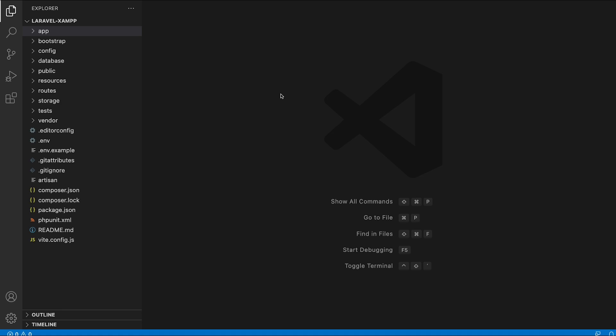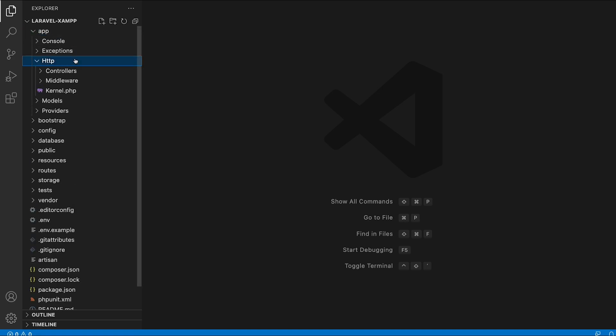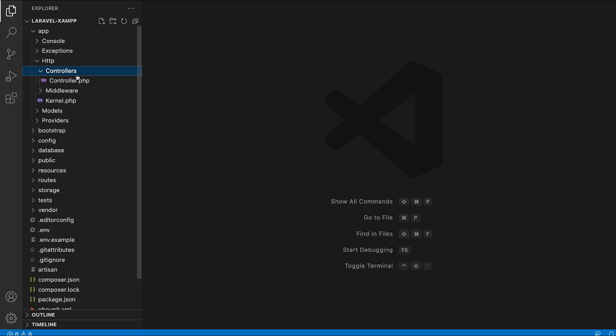These requests can be something like showing, creating, updating and deleting employees from the system. By default, when you create a new controller, they are stored inside the app, HTTP, and controllers directory.